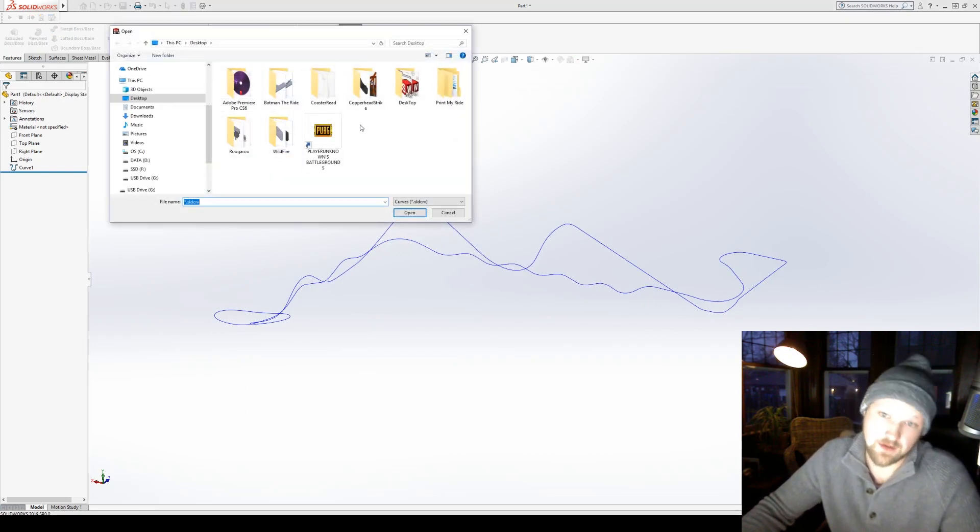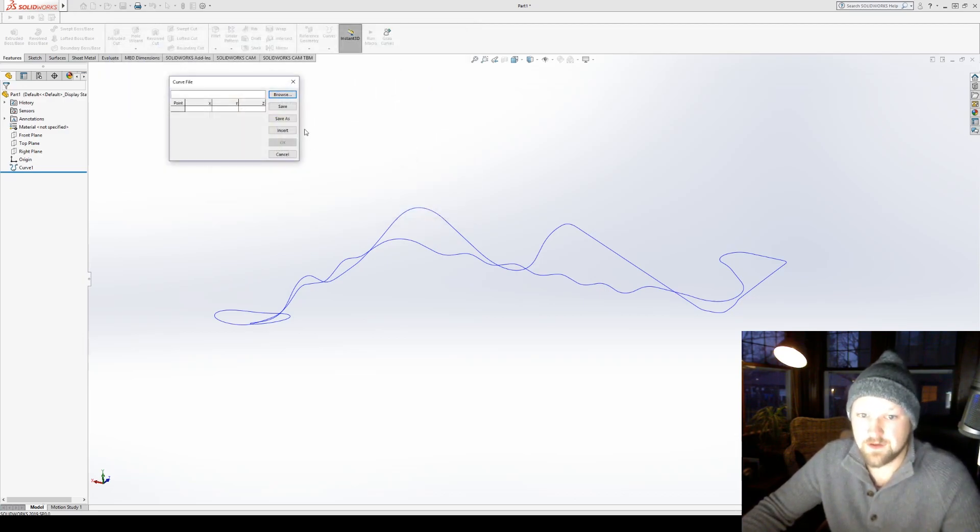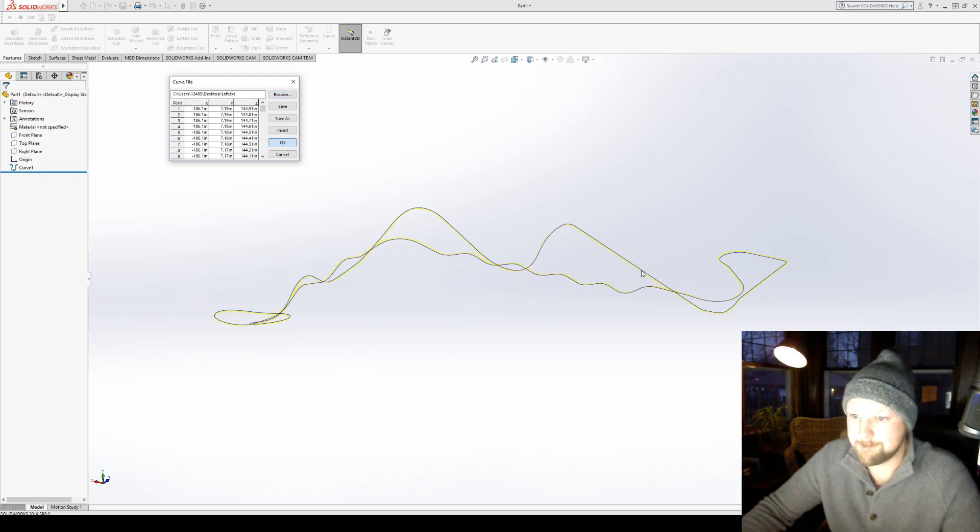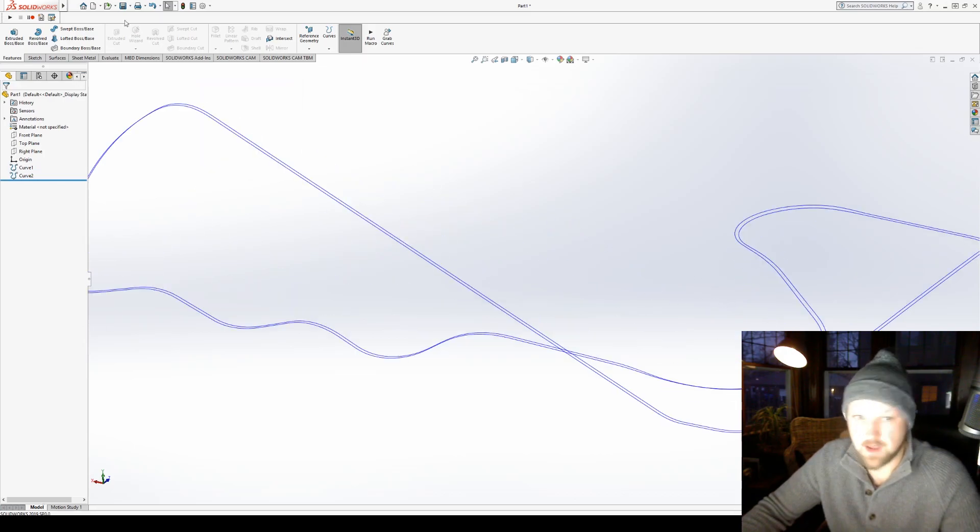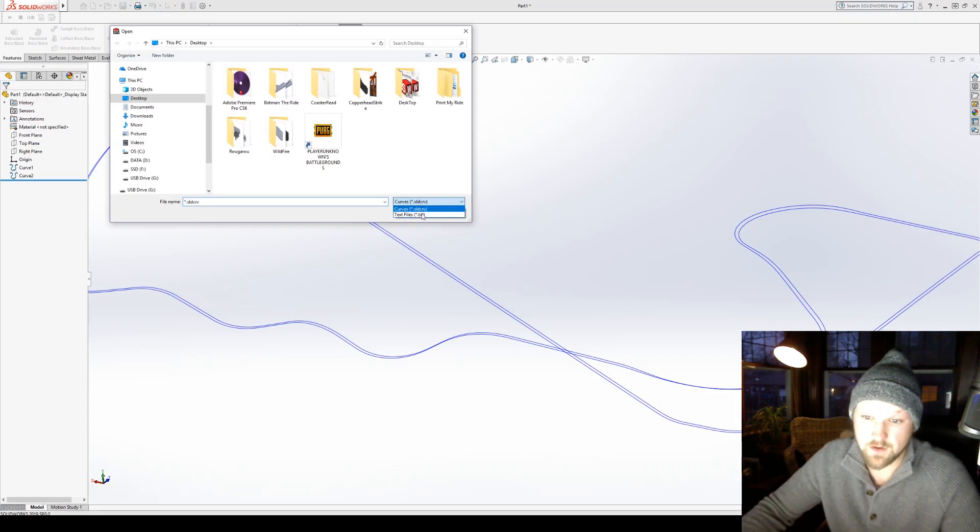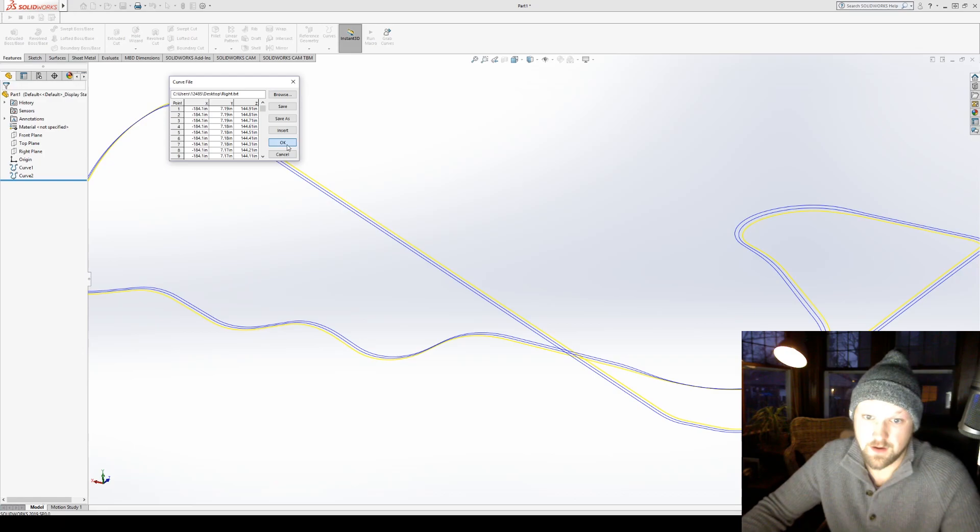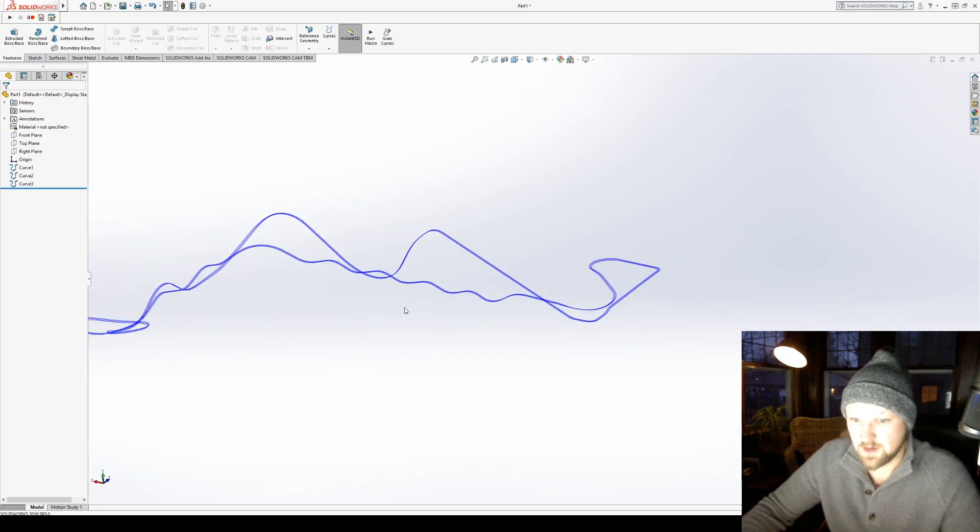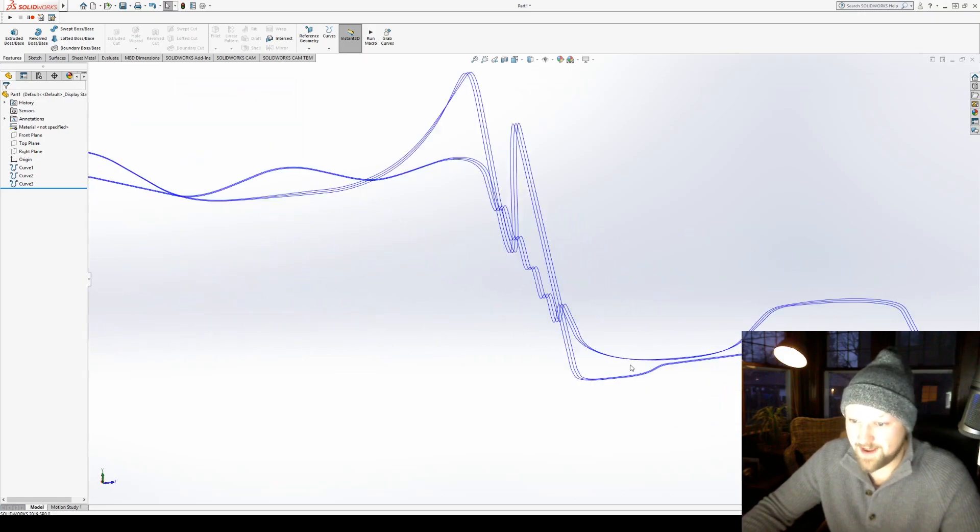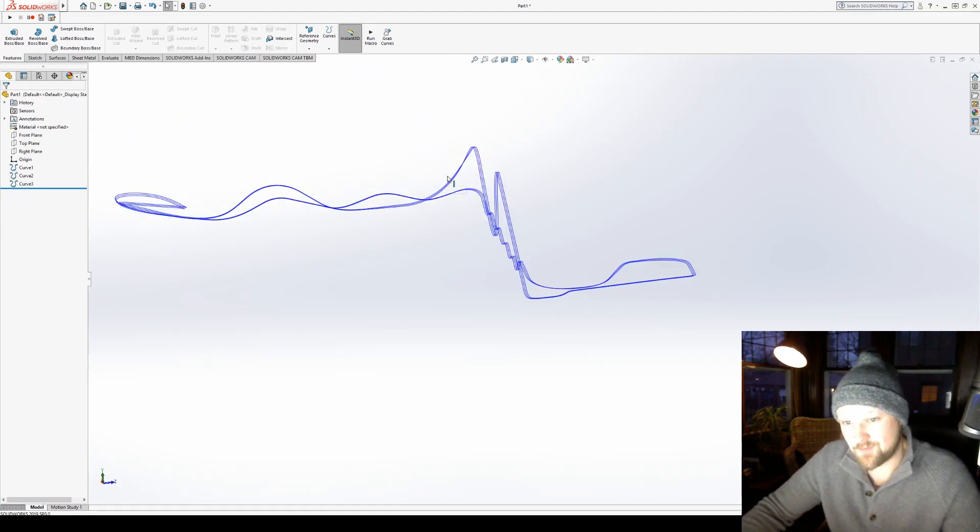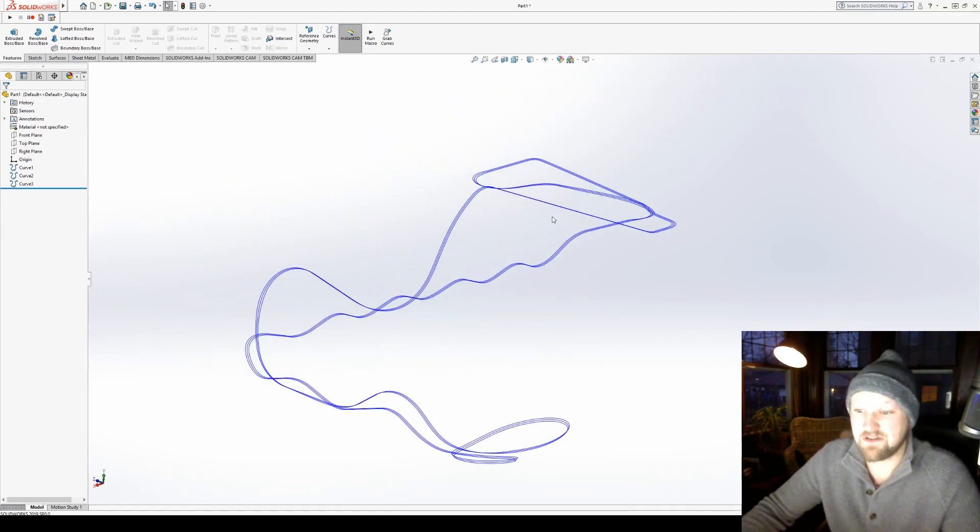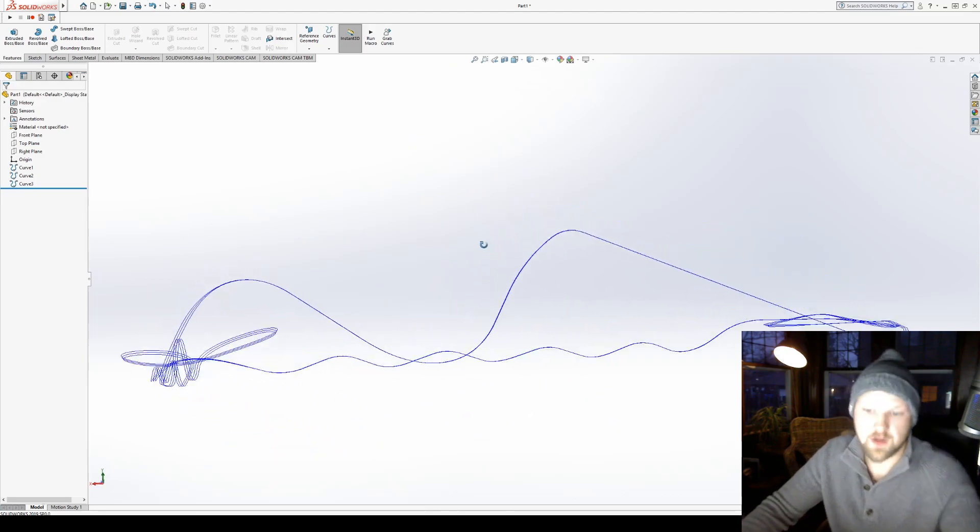Now I'm gonna get the left curve and the right curve. Remember, always go to text files, go left, it's got to chug through all that stuff, and bam. And then we got to grab the final curve, which I believe is the right curve. And there you go, you now have your centerline, your left, and your right rail in SolidWorks. This is what you can model off of.